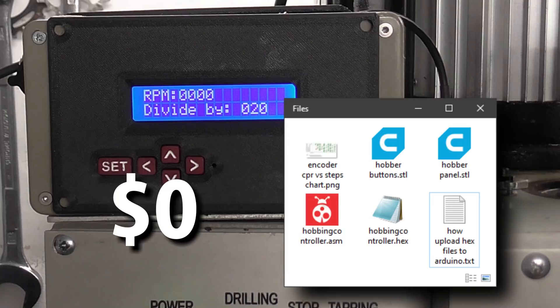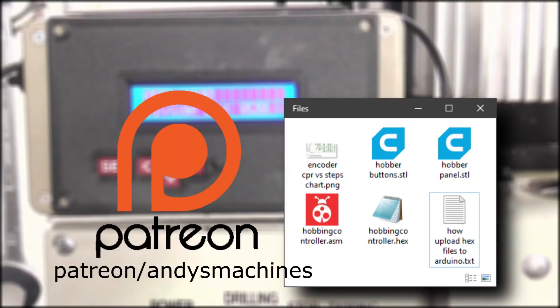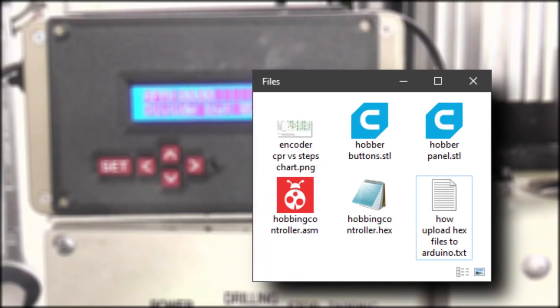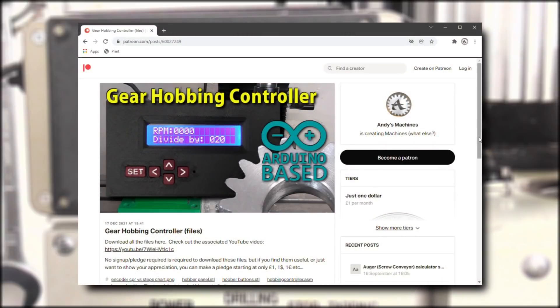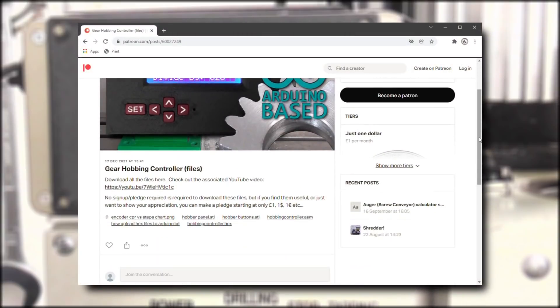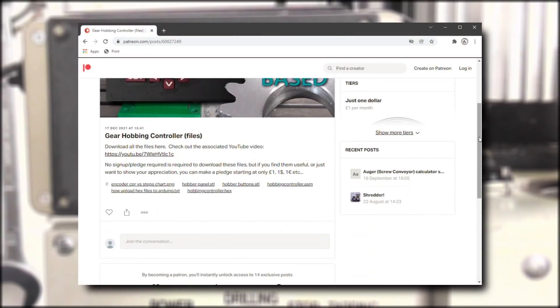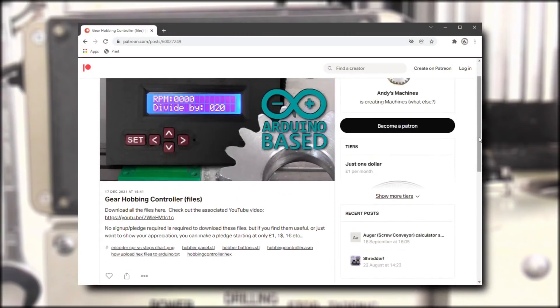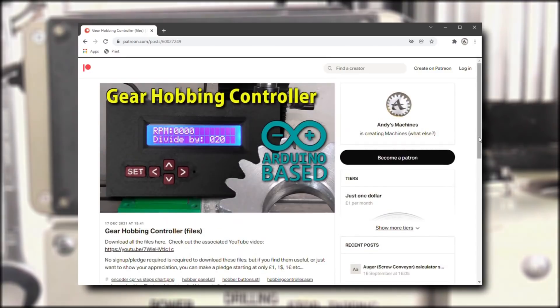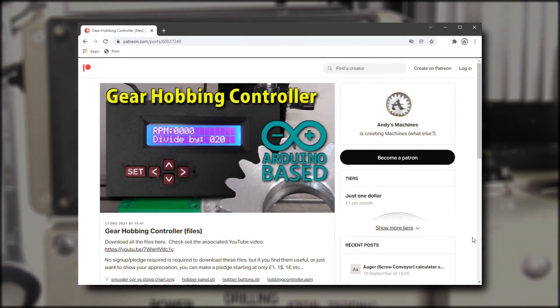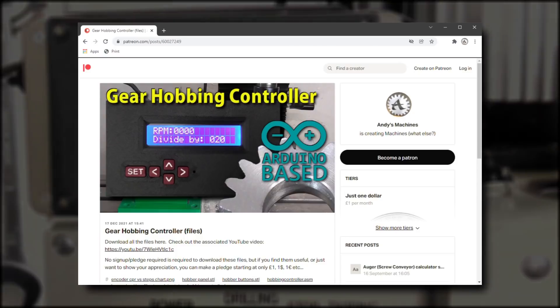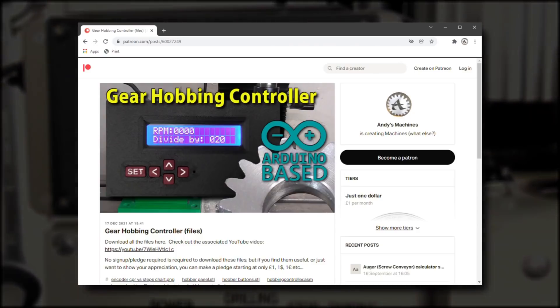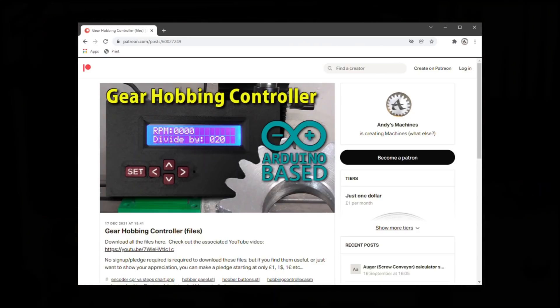So how much am I asking in return for this? Absolutely nothing. All of the files are available now on my Patreon. The hex code, the ASM file, the files for 3D printing, and some other files for reference. They are not hidden behind a paywall. You don't need to join my Patreon to access them, or even have a Patreon account. But if you feel like showing your appreciation, it will be gratefully received. You can join my Patreon for only one unit of whatever your local currency happens to be.